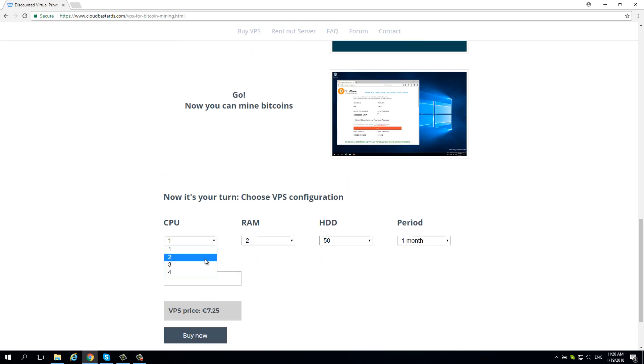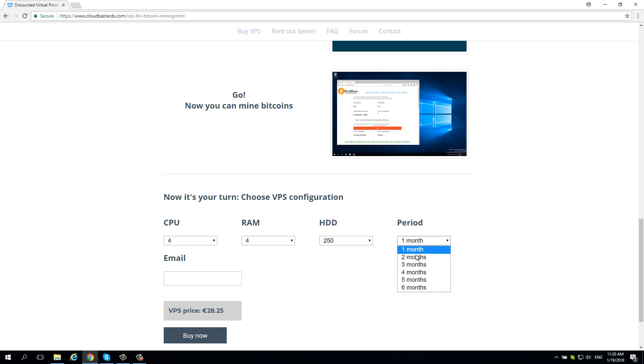Configure your VPS. For example, 4 virtual CPUs, 4 GB of memory and 250 GB capacity for 2 months period.